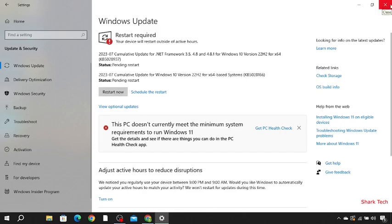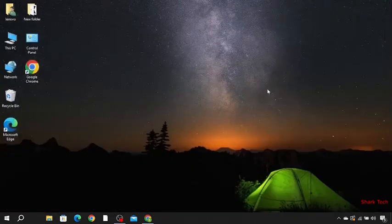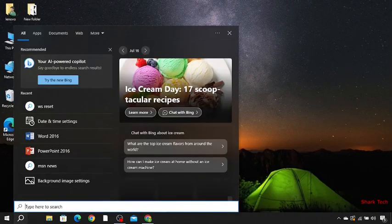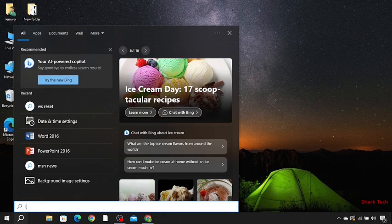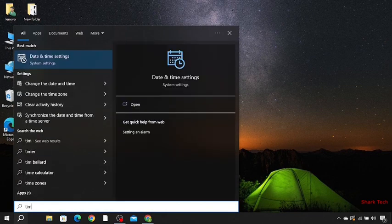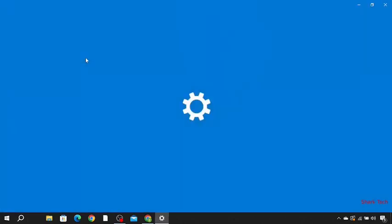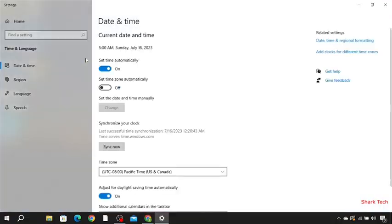After restarting, go to the search bar and search for time. Check your time and date settings.